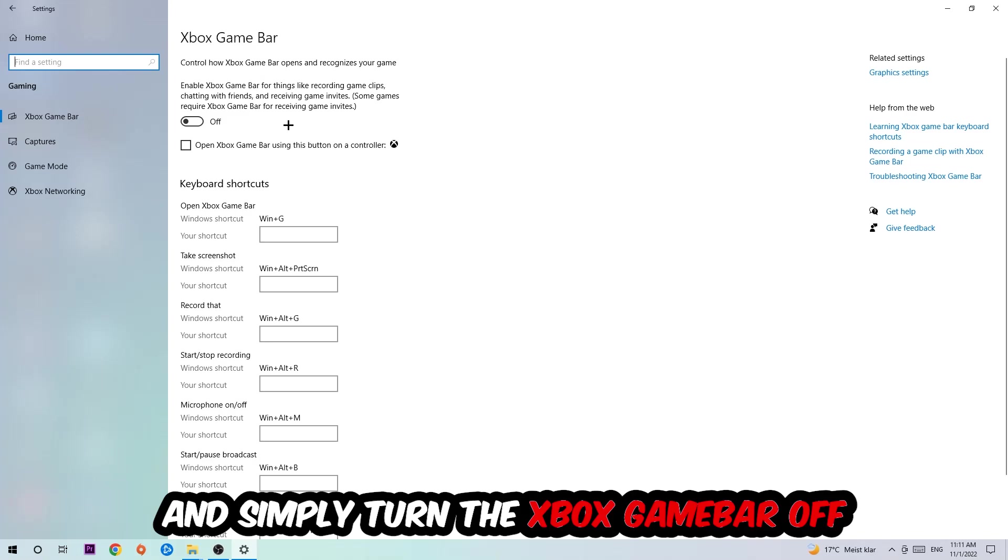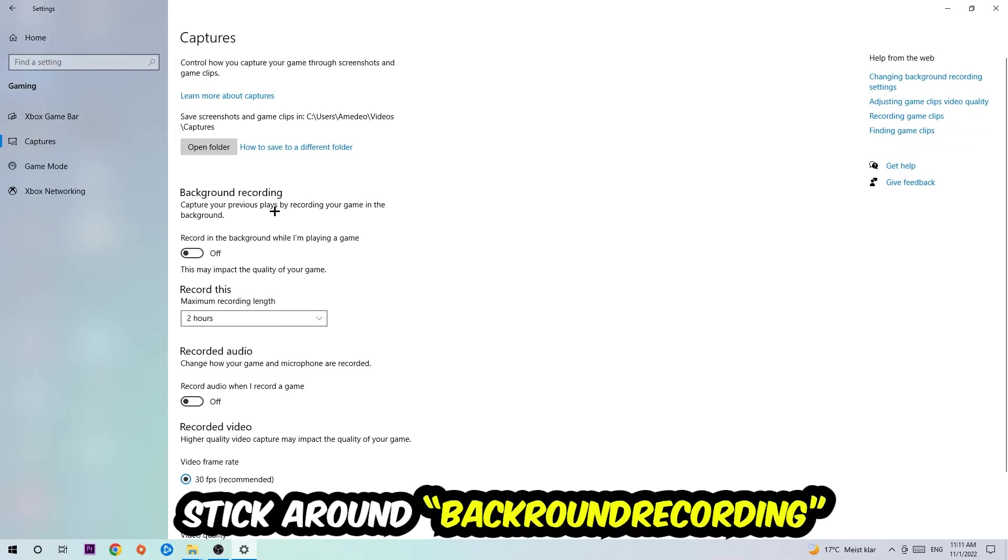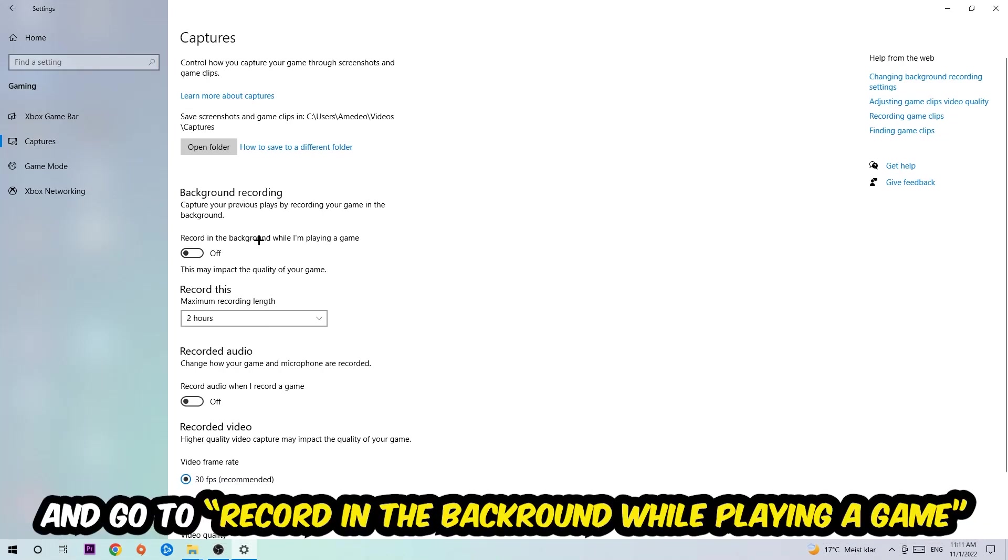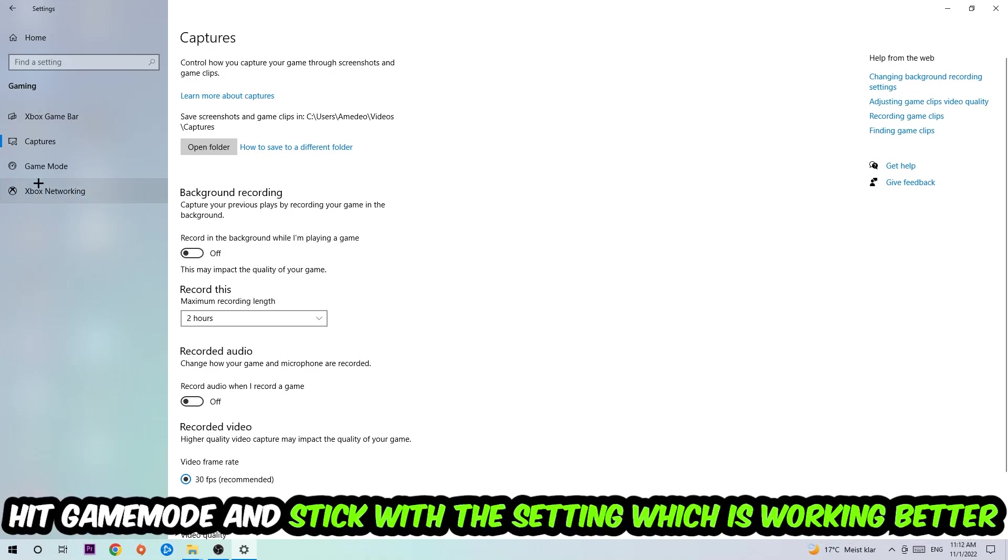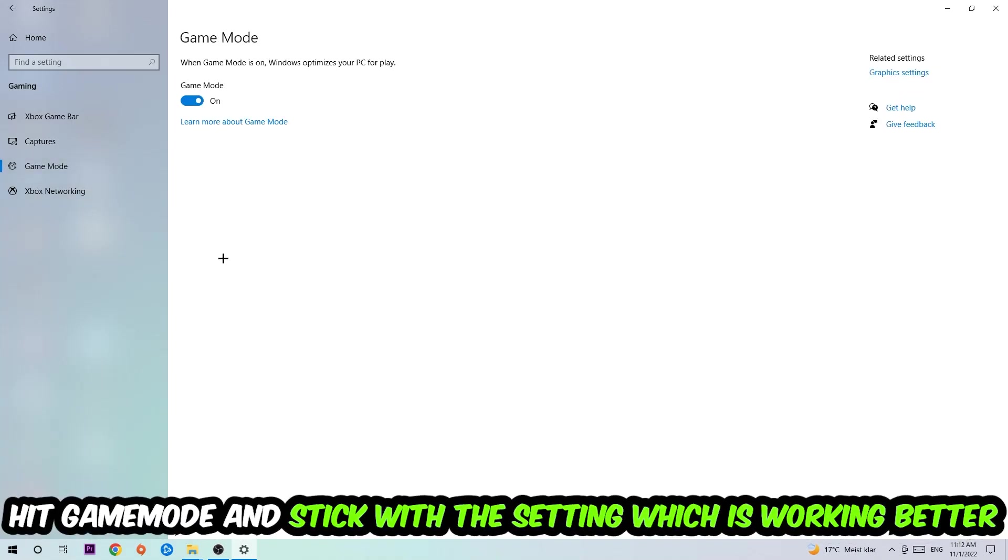Afterwards, hit Captures. Go to 'Record in the background while I'm playing a game' and turn this off. Then hit Game Mode. I can't really tell you to turn this off or on—you need to check it for yourself and stick with the setting which is working better.